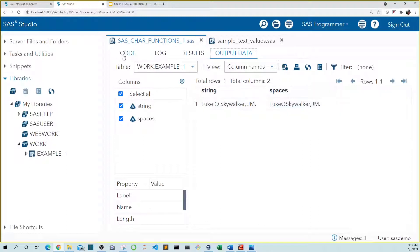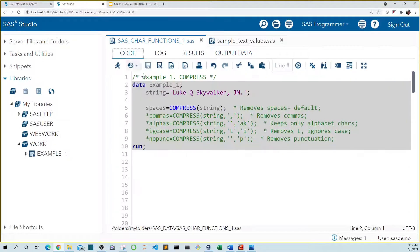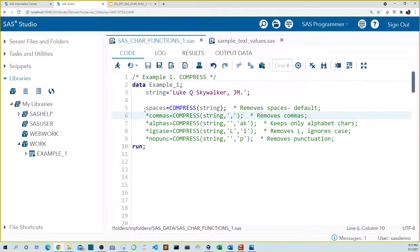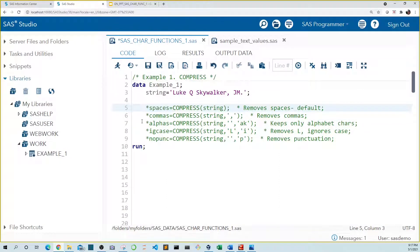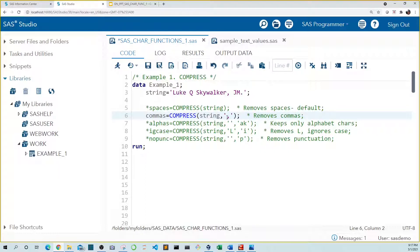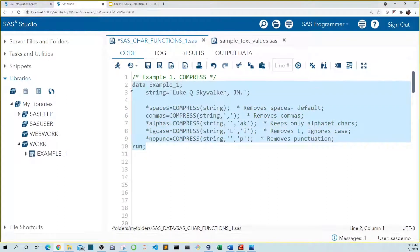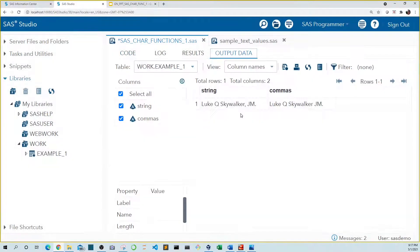But compress can remove more than spaces. In the next line, we remove commas by adding a second argument of a comma in quotes, which tells SAS to remove commas. And we can see that the comma was removed.